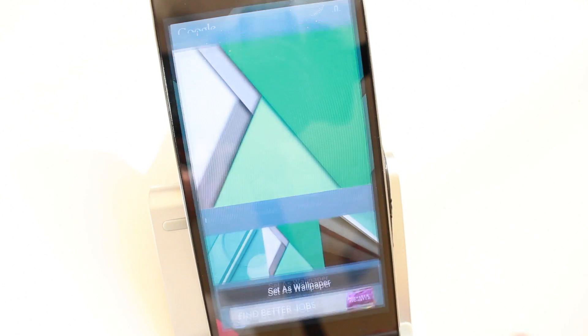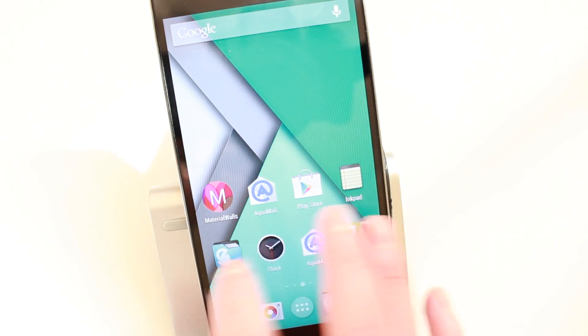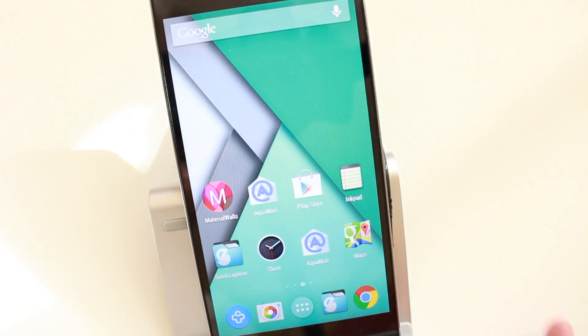you just hit 'Set As' and it will set the wallpaper for you. The third thing I want to